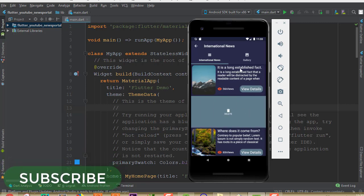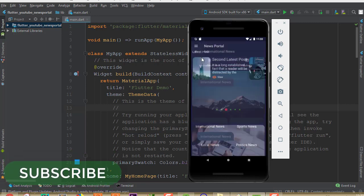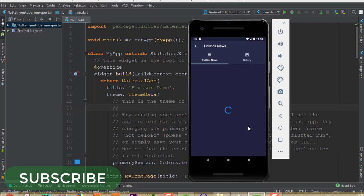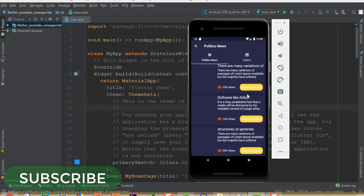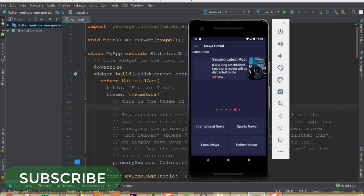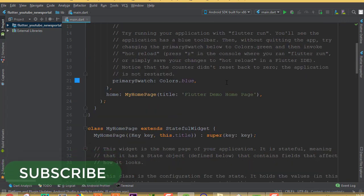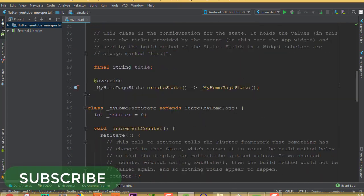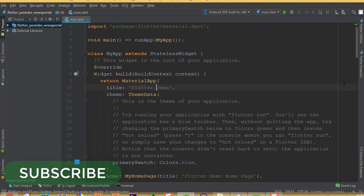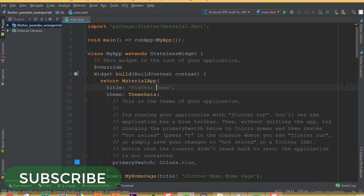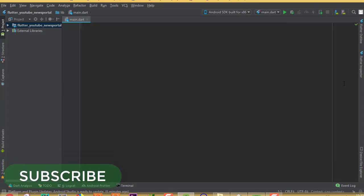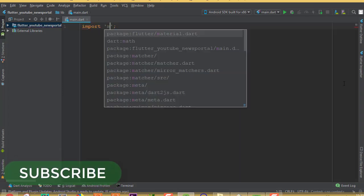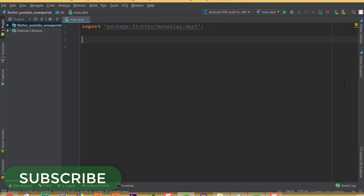We can delete items here. If I look at politics news, we will see different types of news. Alright, let's get started. As you can see, I have already created an empty project and all of the code is auto-generated. Now I'm going to remove all of this code, and first we need to write the import for material.dart.